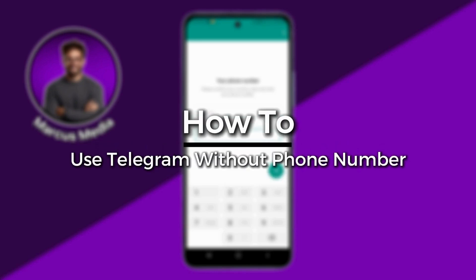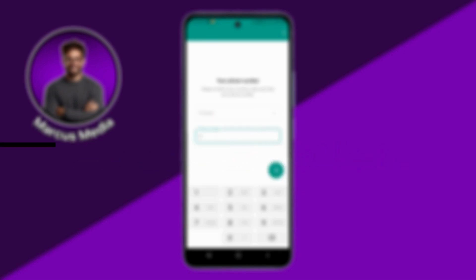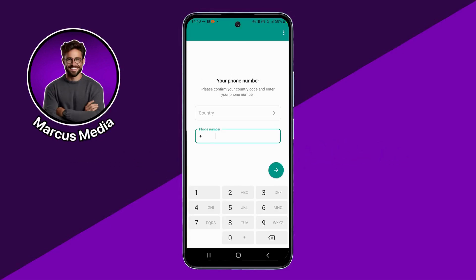How to use Telegram without a phone number. If you open Telegram and click on 'Start Messaging,' you have to type a number. We will use a virtual number. To use Telegram you need an email or phone number, but if you don't want to use your personal phone number, you can use a virtual number.